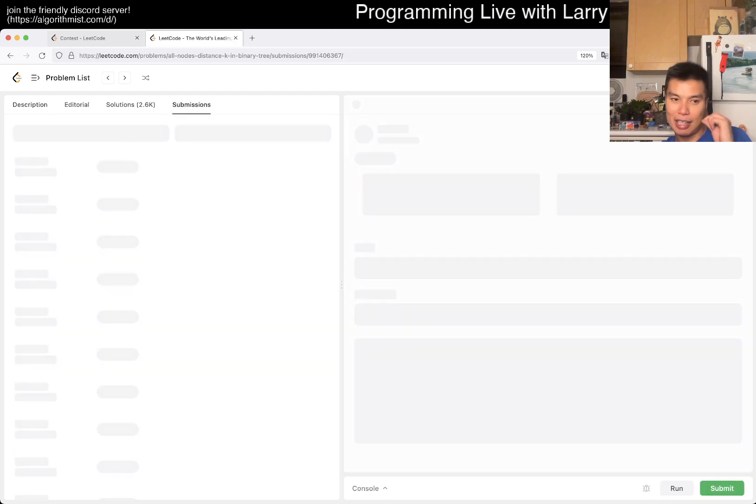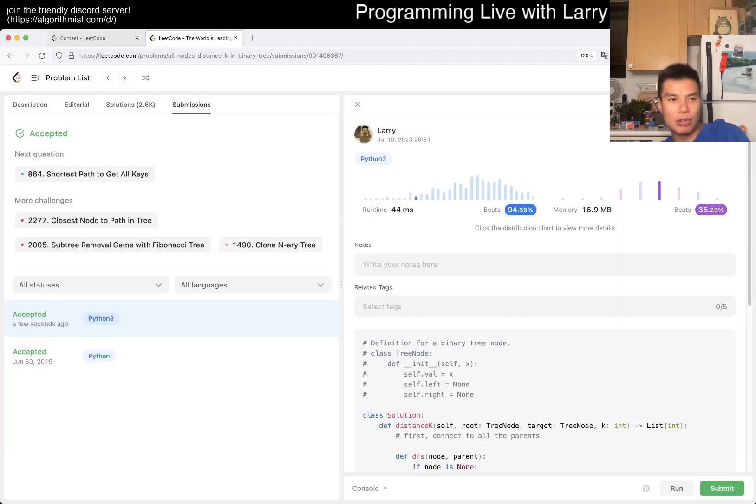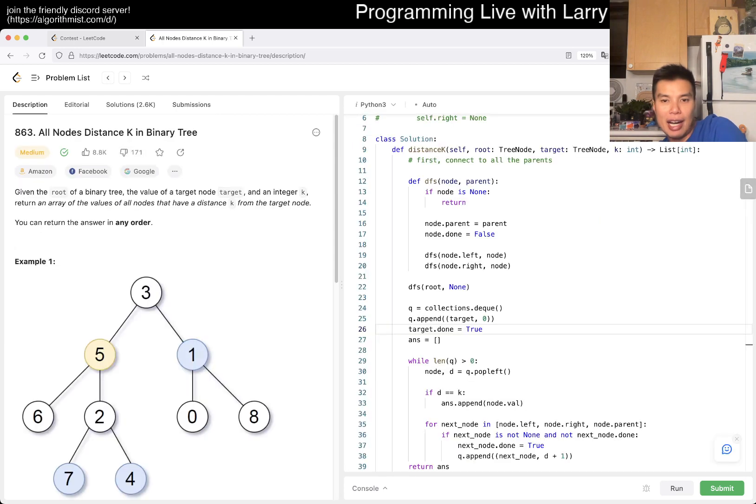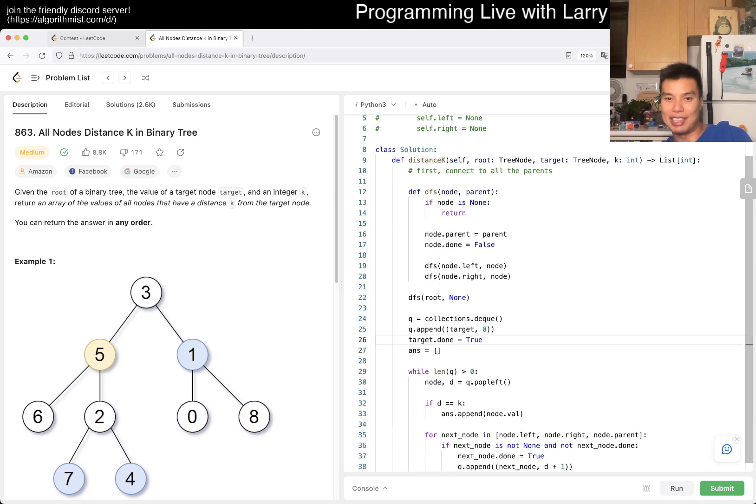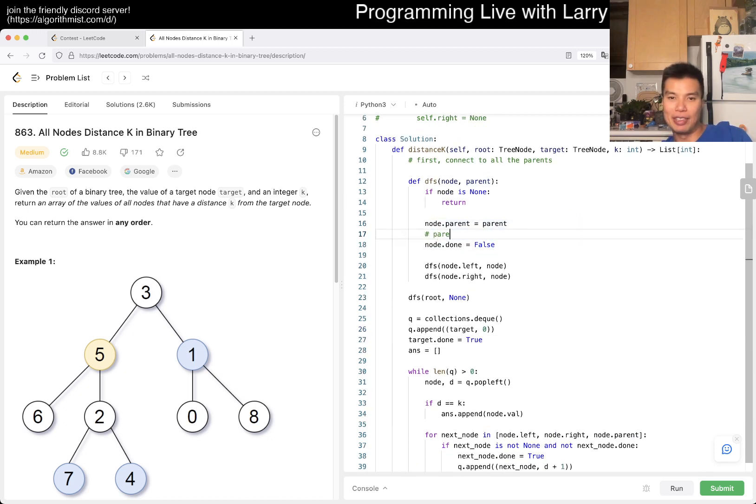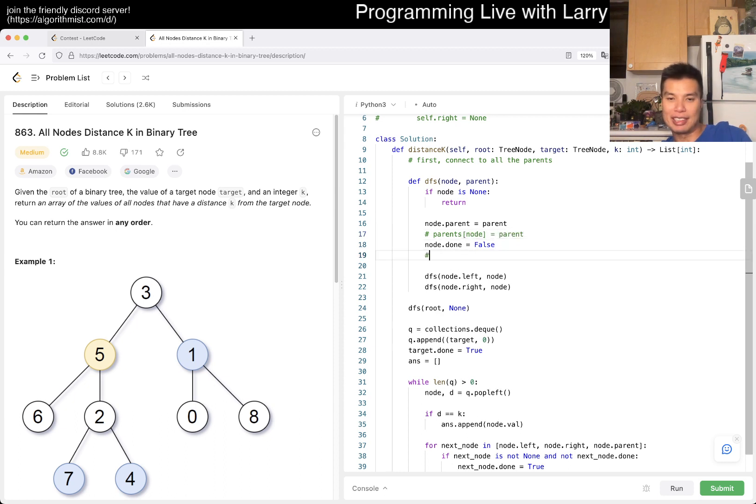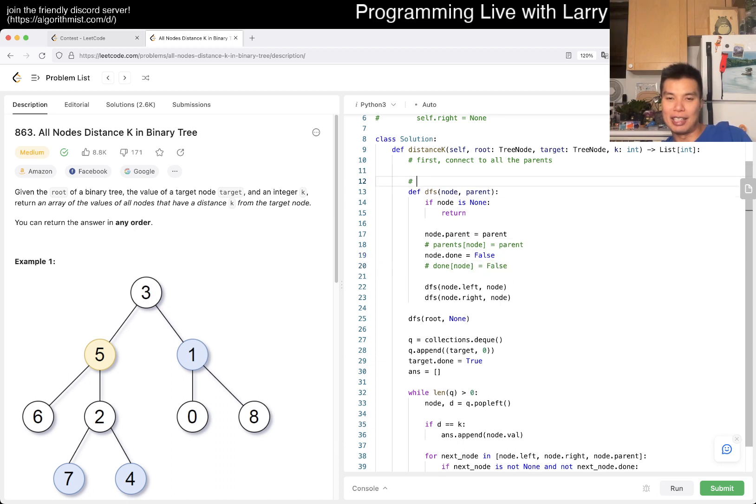It looks okay, let's give it a quick submit. Looks good, almost 1200 day streak. If this looks weird to you or you're using another language where this is not possible, you can replace this with something like parents of node equals parent.